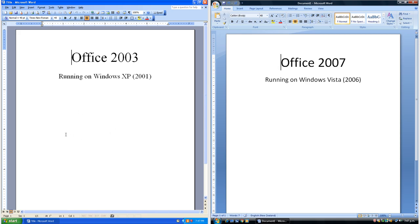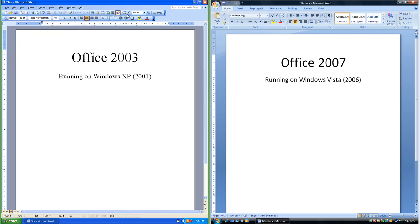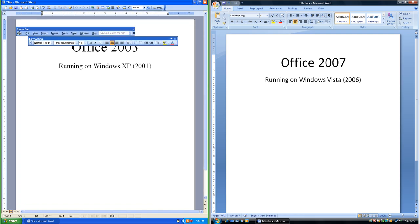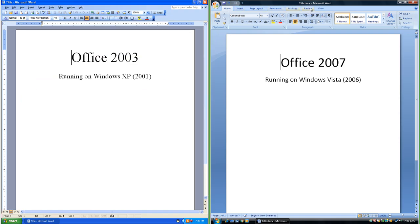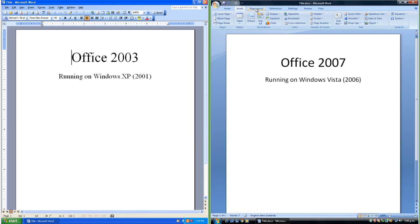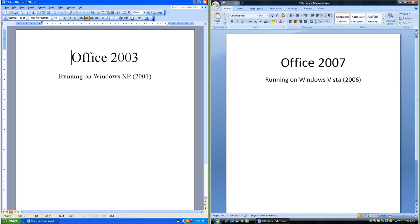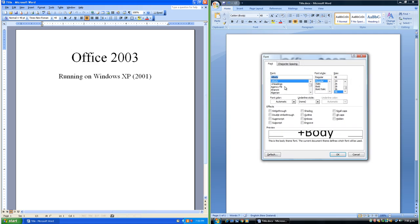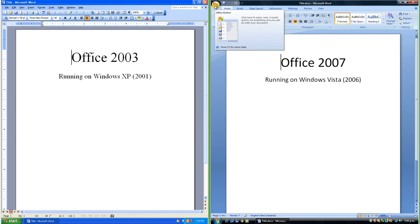Let's compare Office 2003 to Office 2007. On the left we have Office 2003 running on Windows XP, and on the right we have Office 2007 running on Windows Vista which was released in 2006. In Office 2003 there is a menu bar at the top with toolbars underneath, and a status bar at the bottom. In Office 2007 there is a tab bar at the top with the ribbon below. Each tab contains its own set of groups which contain buttons and tools, and some groups have a button to bring up a dialog box.